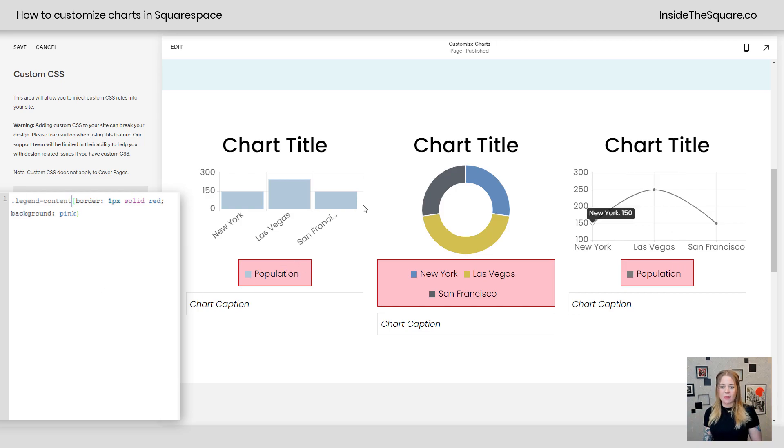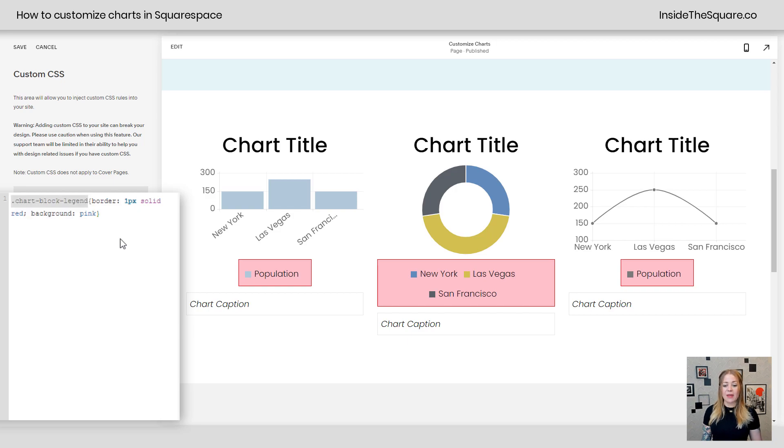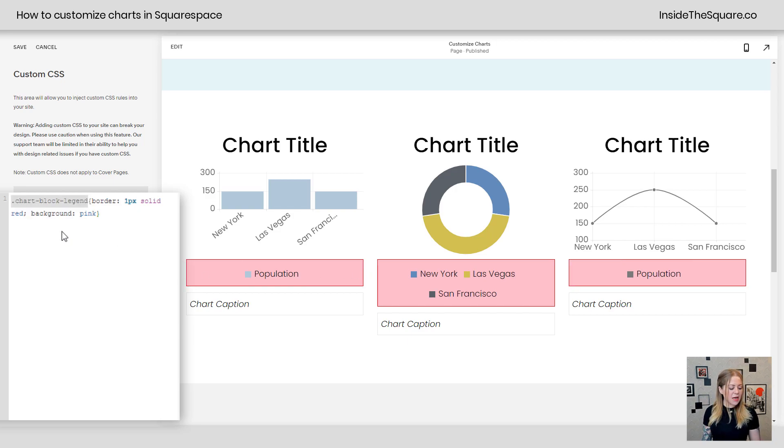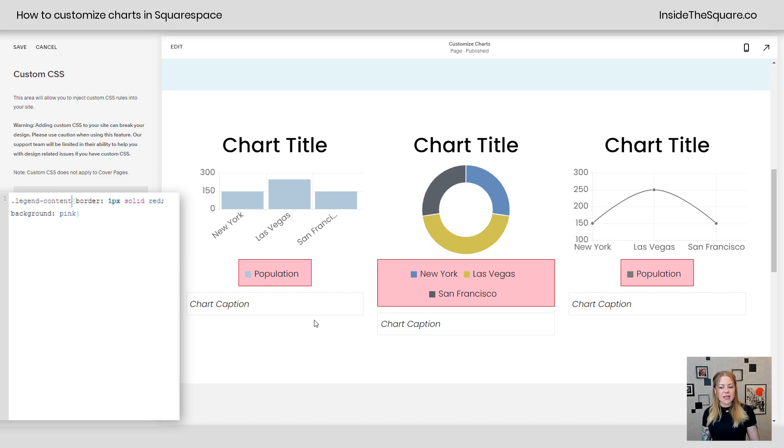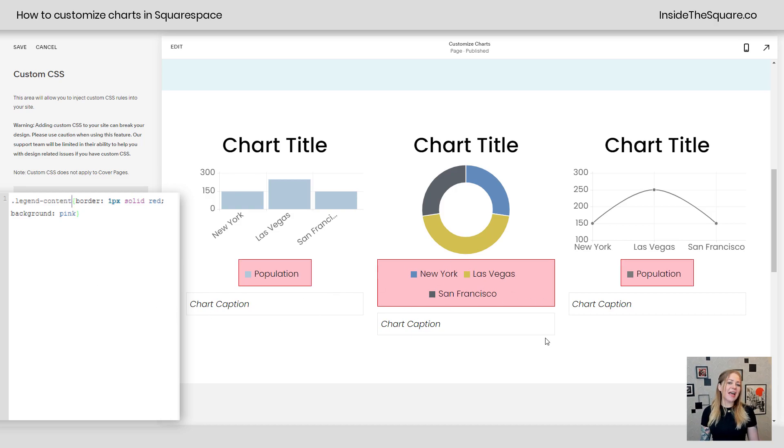Notice how population in the line chart and the bar chart here changed. When we had the entire legend, it would stretch all the way to the width of the container. But we said just the content, that's going to pull it in a little bit. This one for the pie chart was already stretched to the edges, so you're not going to see a difference there.